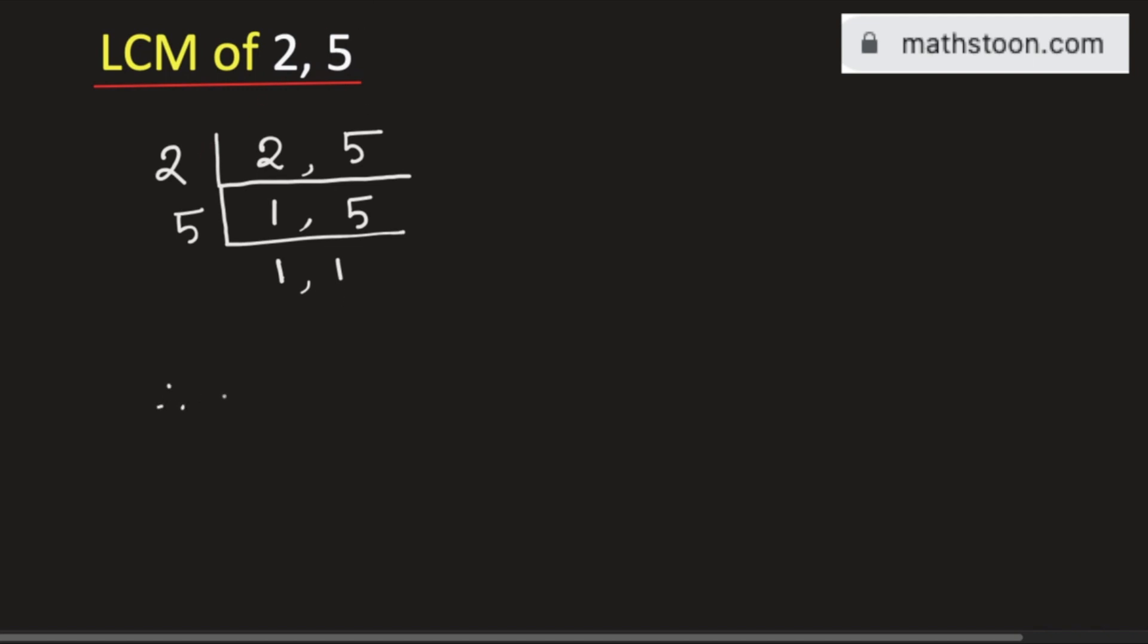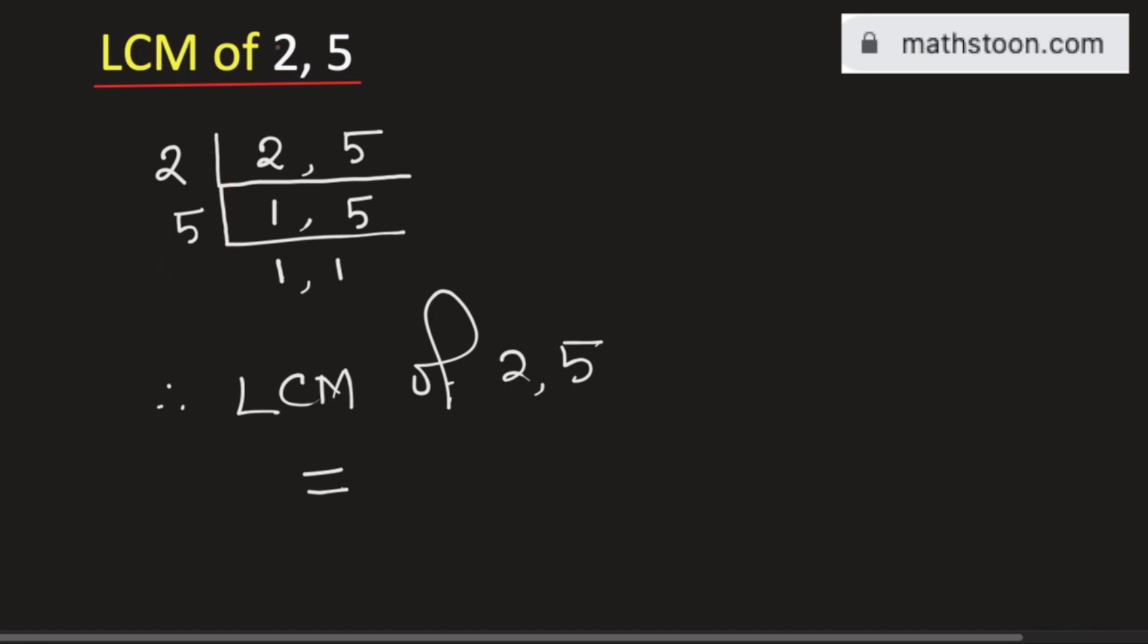So the LCM of 2 and 5 will be equal to the product of the numbers on the left hand side. That is 2 times 5 which is equal to 10. So 10 is the LCM of 2 and 5.